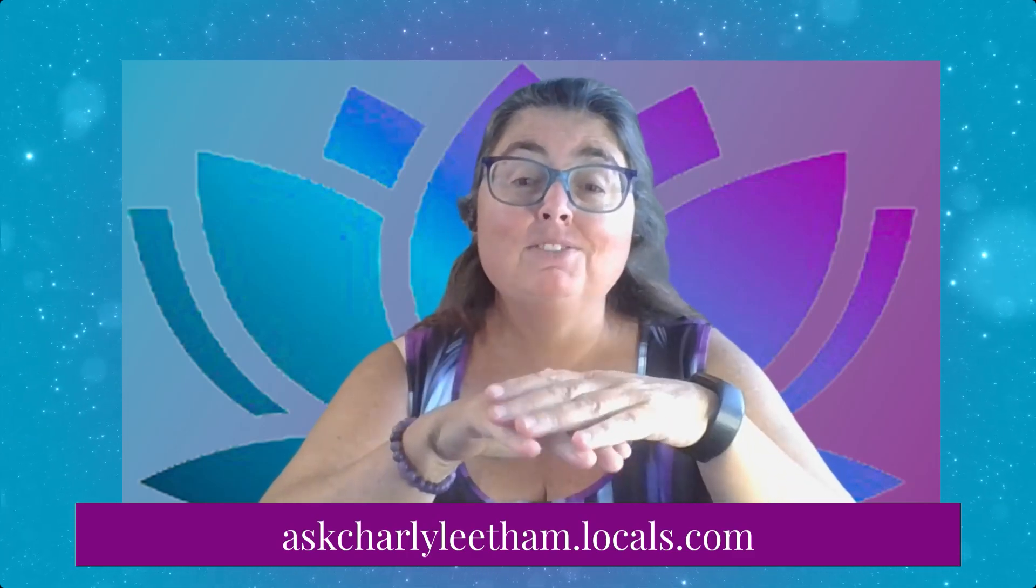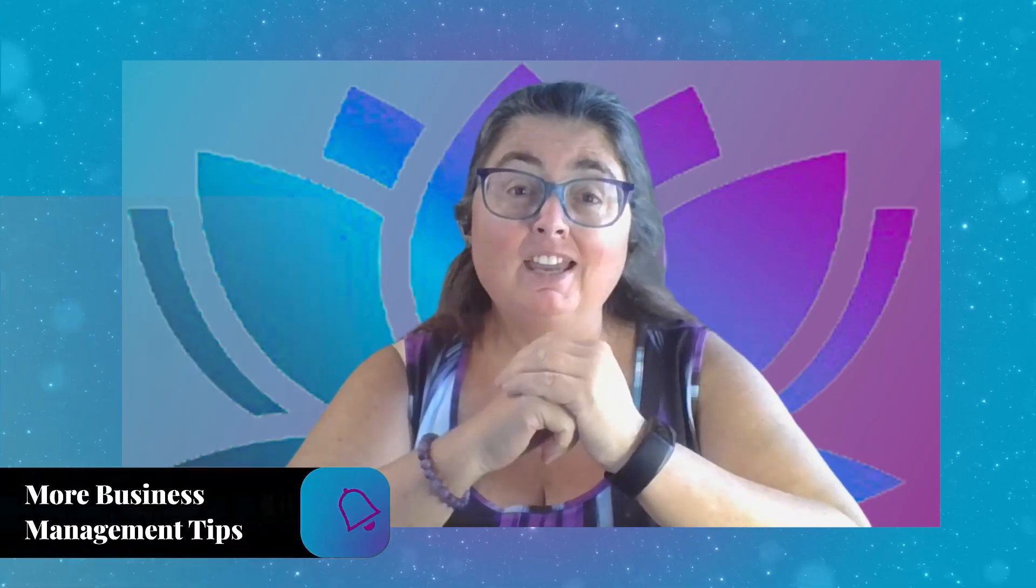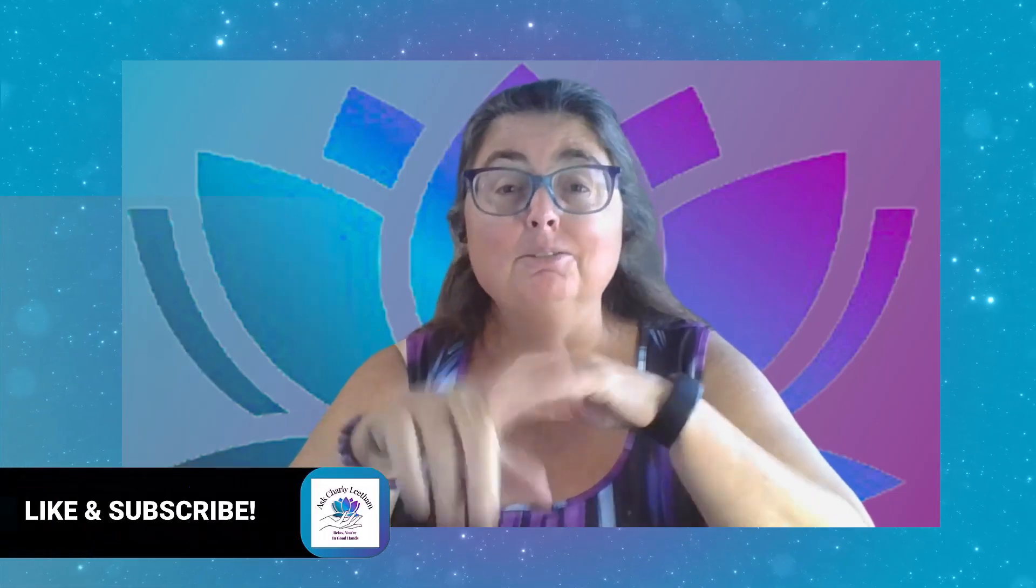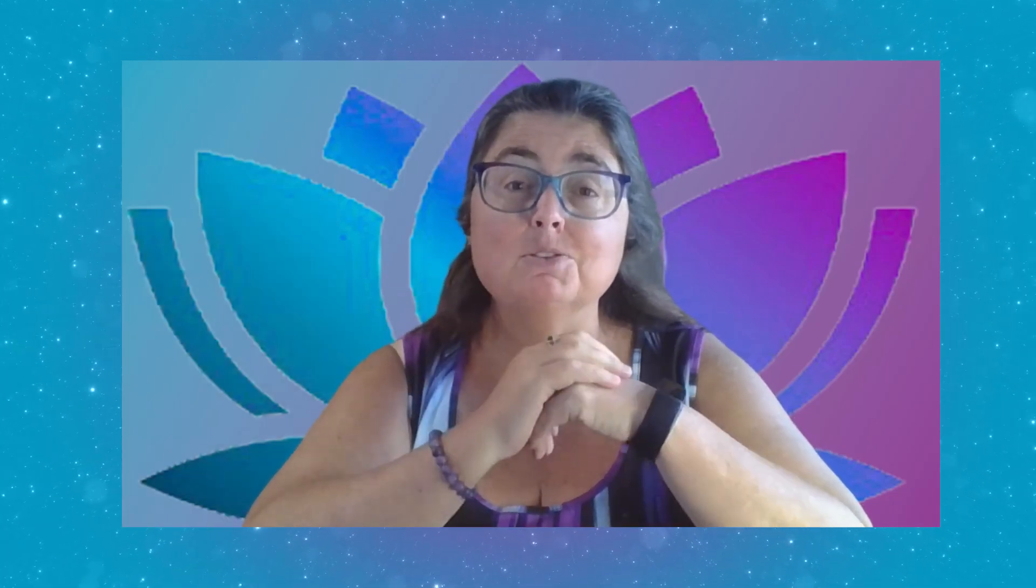If this video was useful, please give it a like. And if you haven't already, please subscribe to the channel and ring the notification bell so you find out when I drop more content. Thanks, guys. I'll see you all tomorrow.